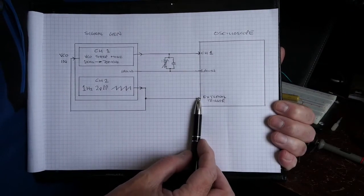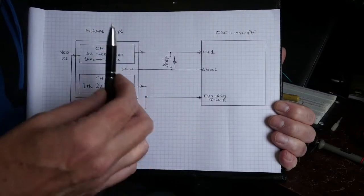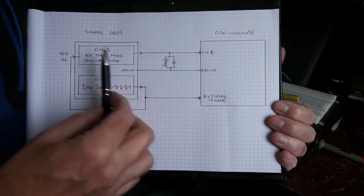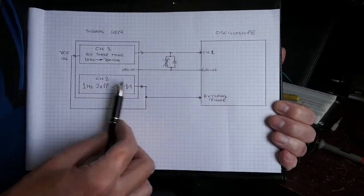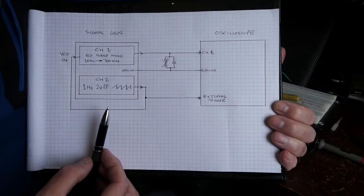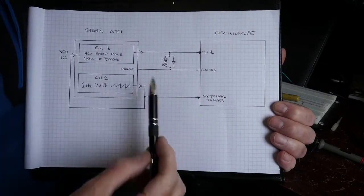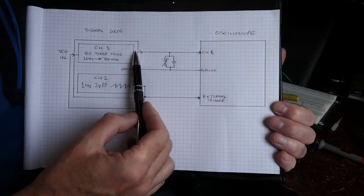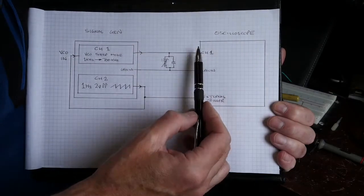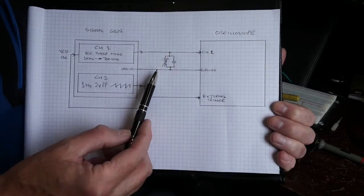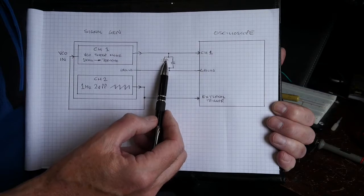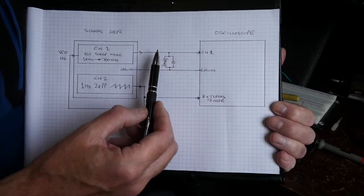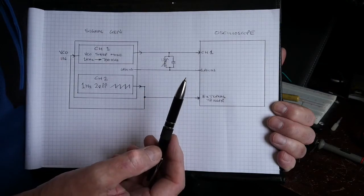So the scope sweep rate and the sweep rate of the signal generator are actually in synchro because I'm using channel two to control both. Then what I've done to test it all out is obviously I've got the grounds connected, and I've got the channel one output straight into channel one of the scope.